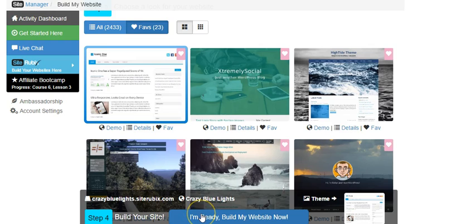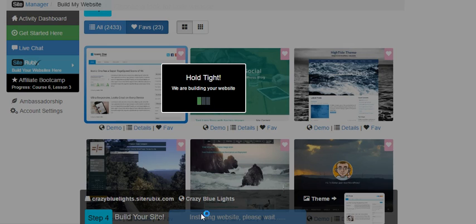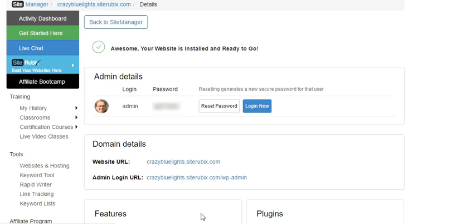All I need to do is I'm Ready to Build My Website Now. We click on I'm Ready to Build My Website. Hold tight, we're building your website. Give it just a moment here, won't take too long.